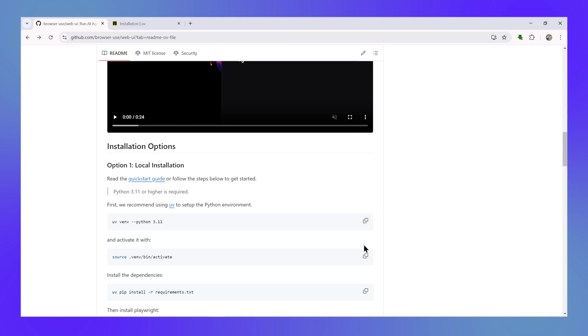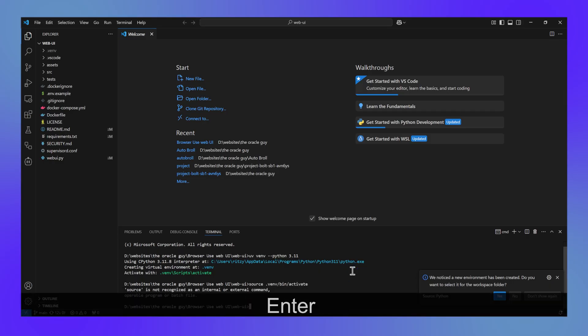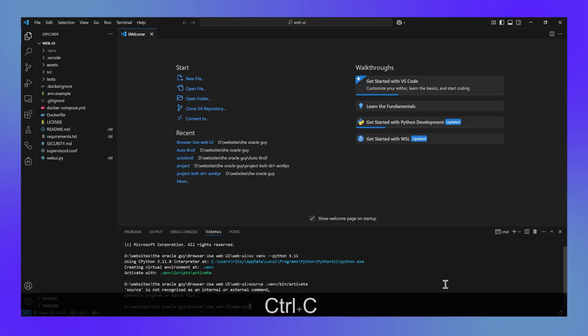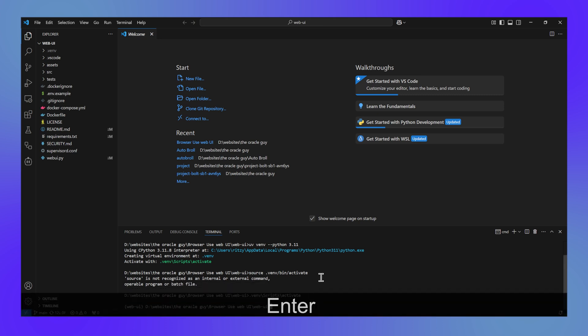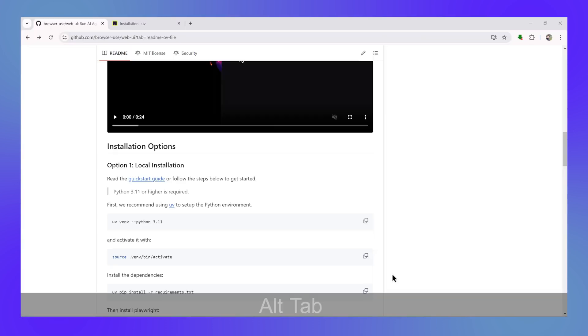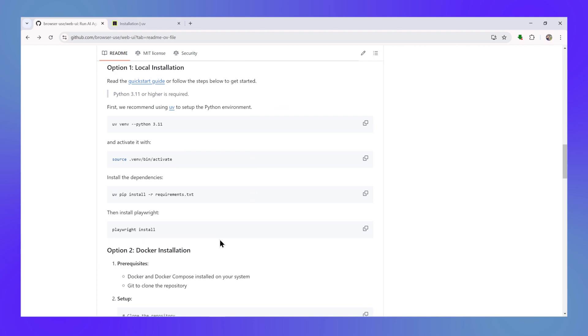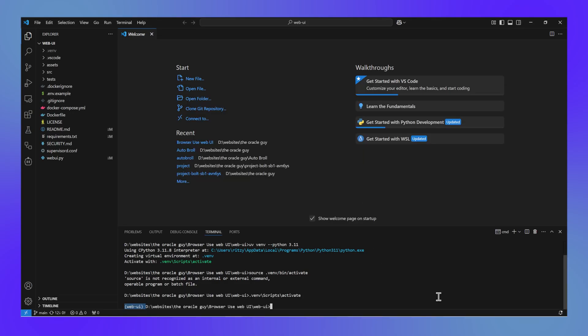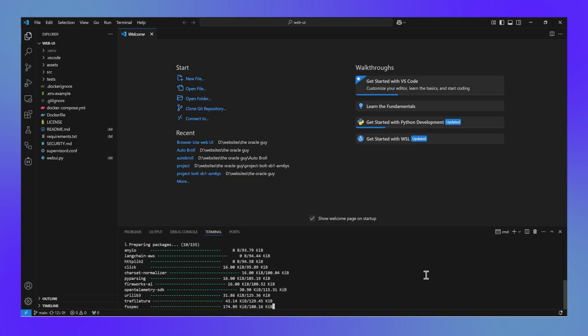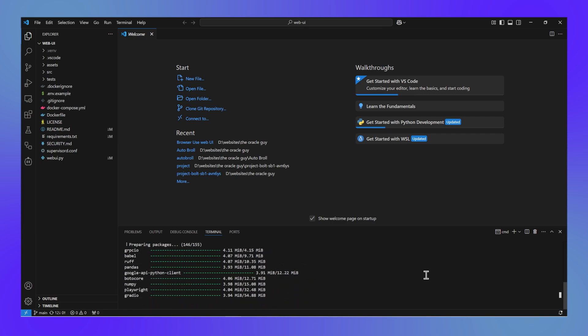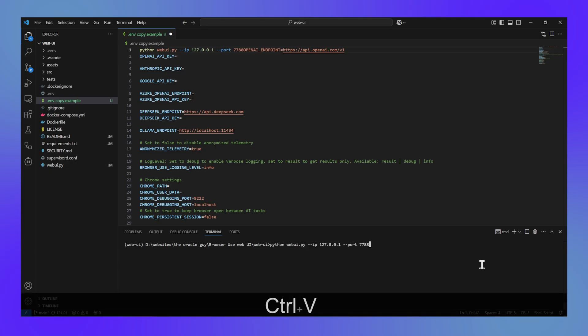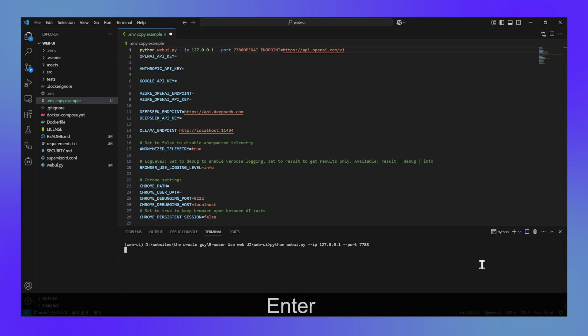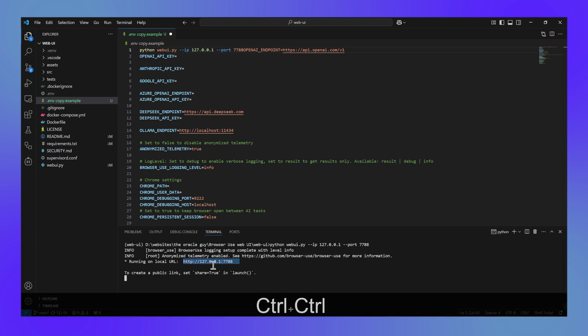And next, what you have to do is activate the environment using the next command. So you can see the web UI environment is activated. Now we'll install the requirements using the command again available on the repository and it will install all the prerequisites for running browser use. Finally, we'll run browser use using this command. Now you can see browser use is running.